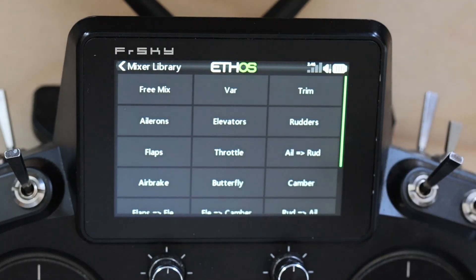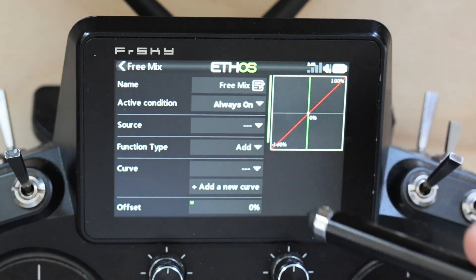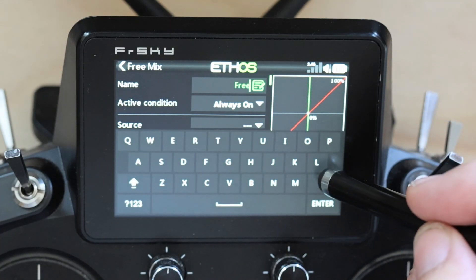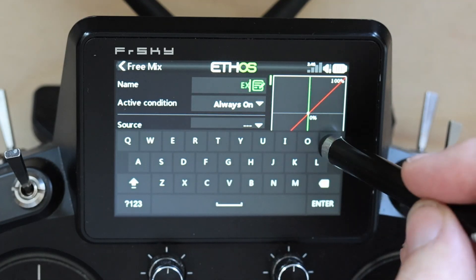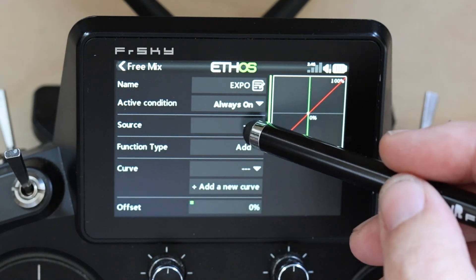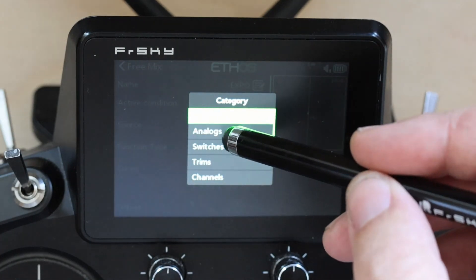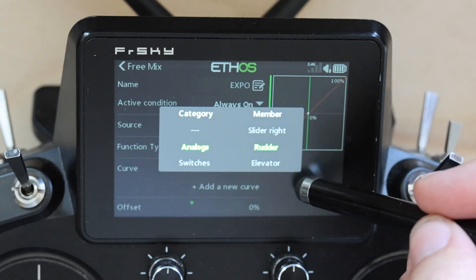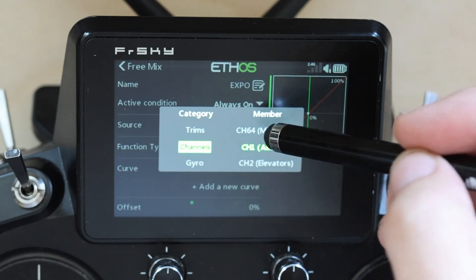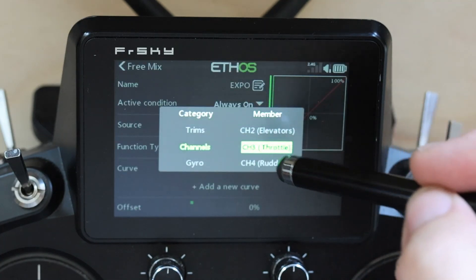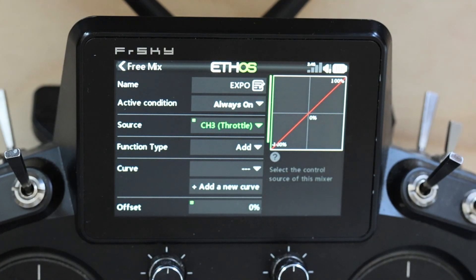We're going to add a free mix at the last position and we're going to call it 'expo,' since it's going to be doing all of our expo. The source is going to be throttle. We'll do the smart thing and pick channel and throttle, because by using channel instead of the analog, this will obey throttle cut.